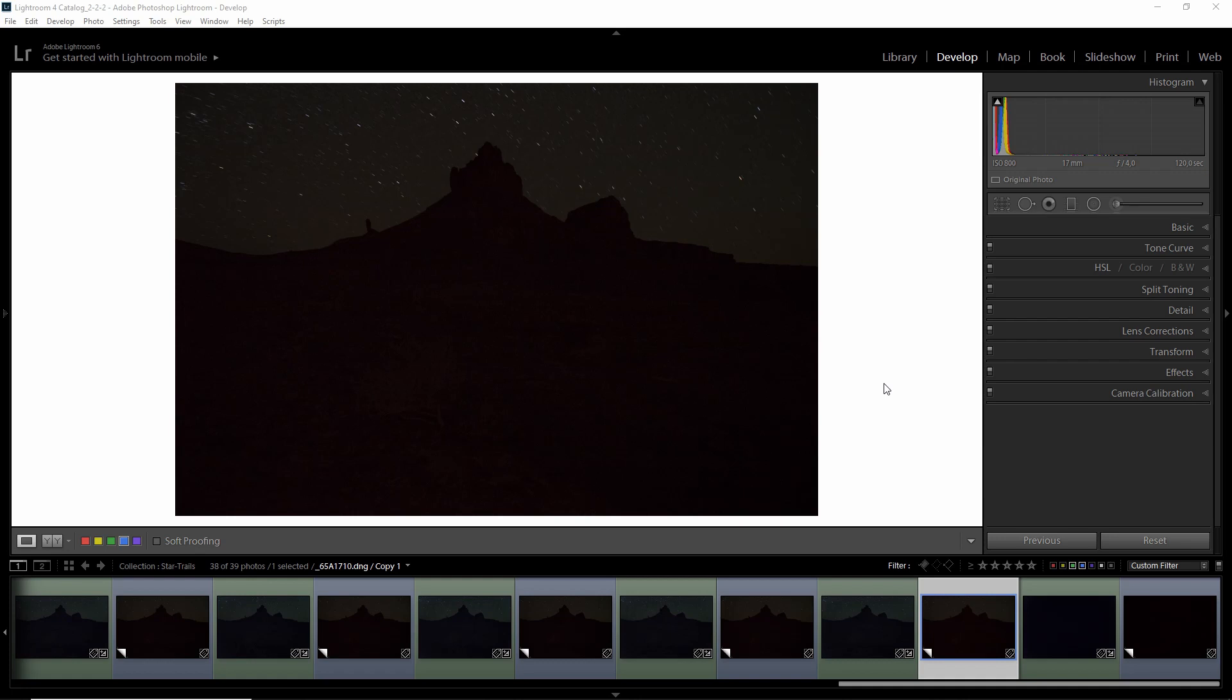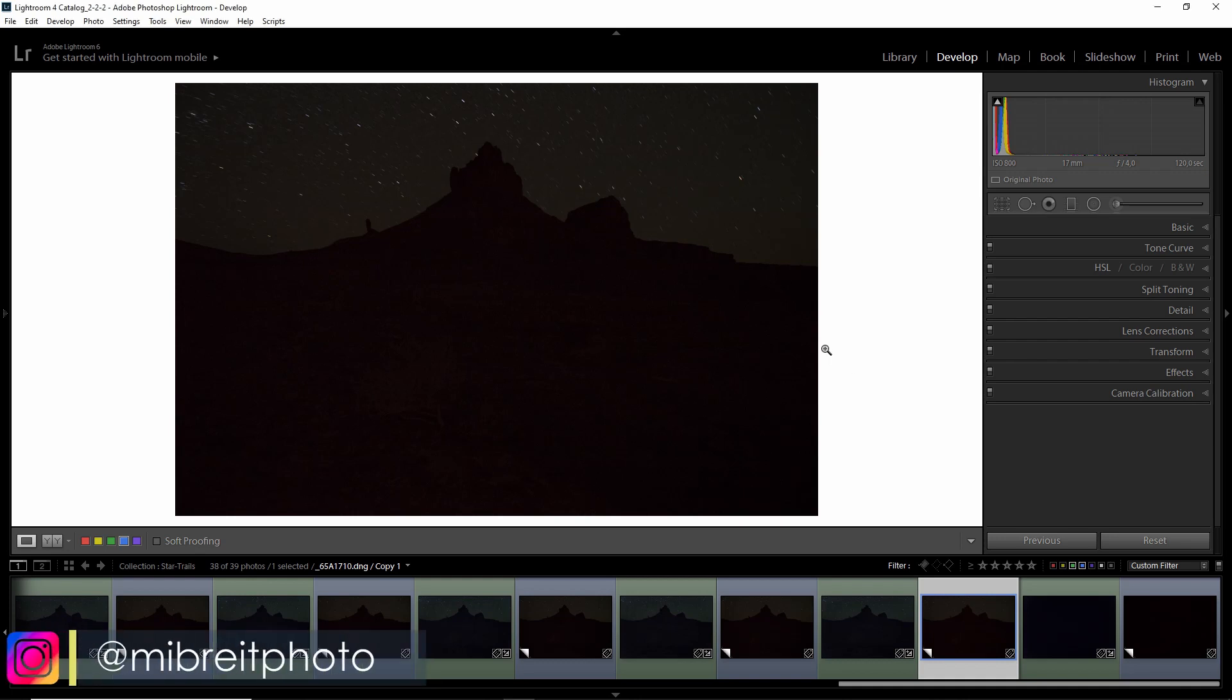So the problem with this approach is your exposure takes twice as long. While this might work for single frames you take, it does not work if you, for example, photograph a panorama where each frame of the panorama is a long exposure, or if like here you take star trails.